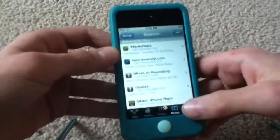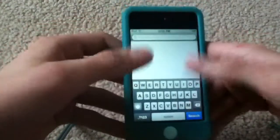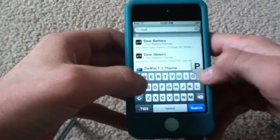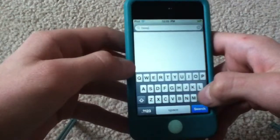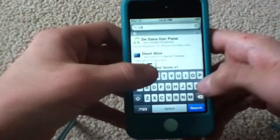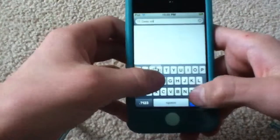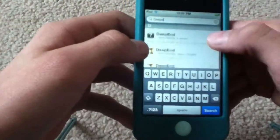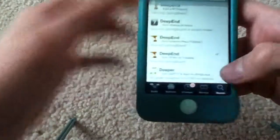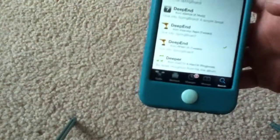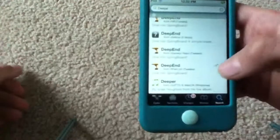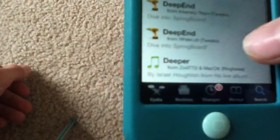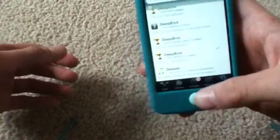And then you're going to go over to the Search tab and search 'DeepEnd'. I have a lot of DeepEnd results here because of multiple sources, but the one by rpetri.ch — that's the one you want. And you're going to install that.